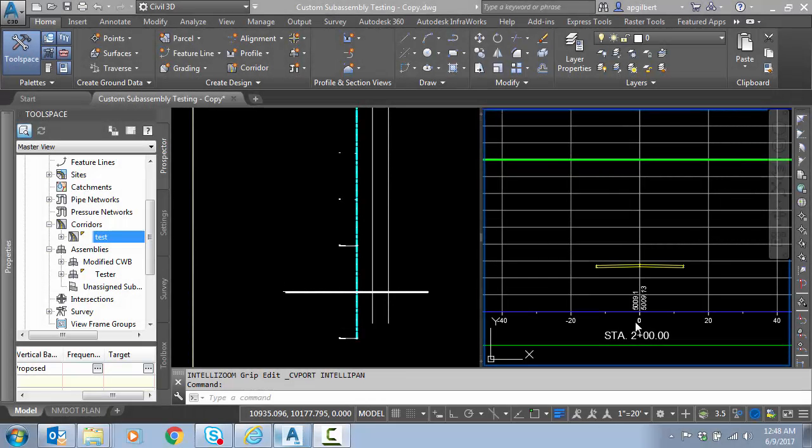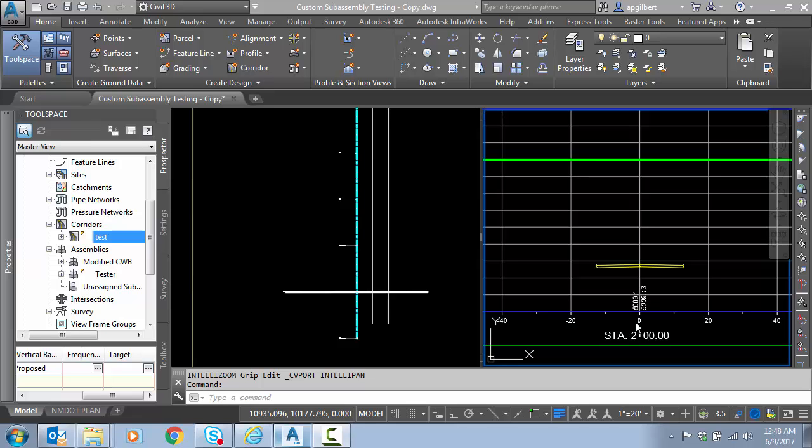Hello everyone, in today's video we're going to be taking a look at corridor side slope benching. In this case, we're only going to use the stock sub-assemblies delivered with Civil 3D.